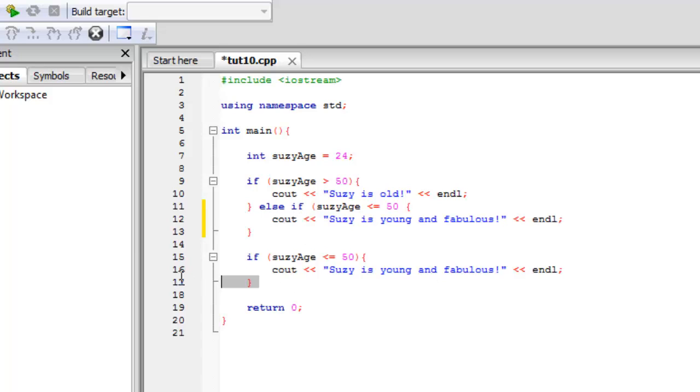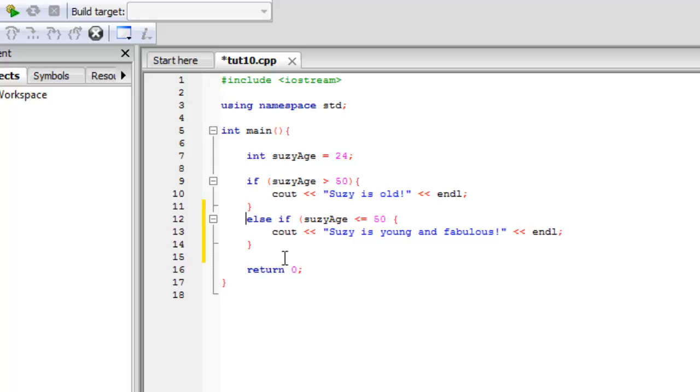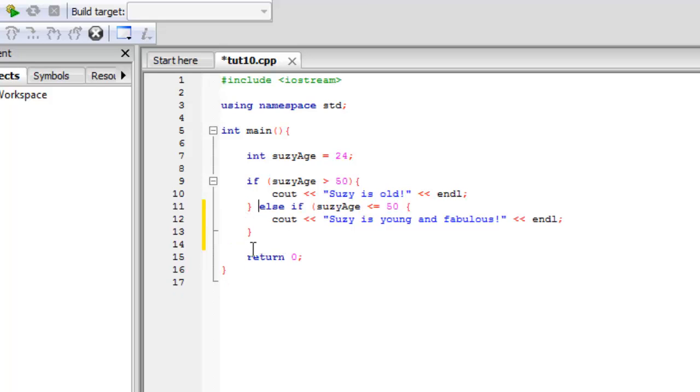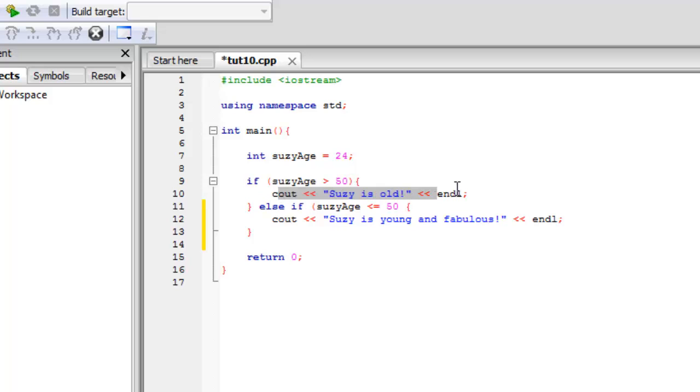So now we can just totally delete that out. I'll go ahead and leave it like this so you guys can tell that it's together. Okay so basically what this does is it says if Susie age is greater than 50, it'll output Susie is old, else if Susie's age is less than 50, Susie is young and fabulous.